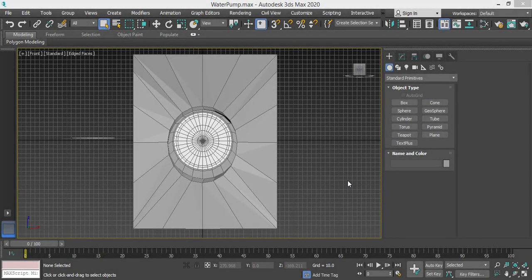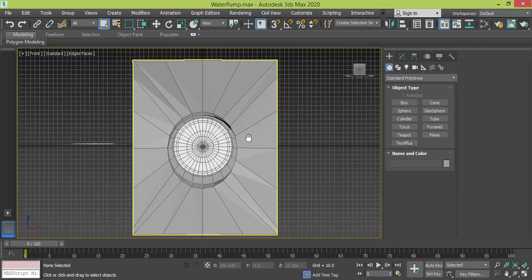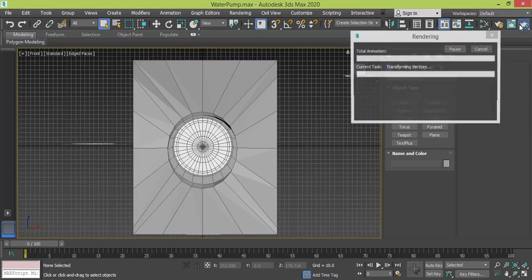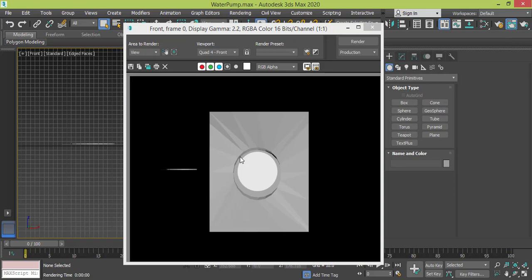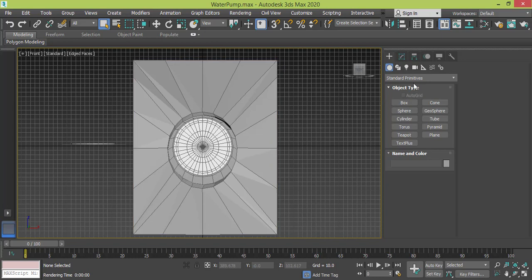As you can see here we have these weird angles and these angles will affect the final render. If we render this, check what we get - these triangle artifacts and we don't want this. So what's the solution here?